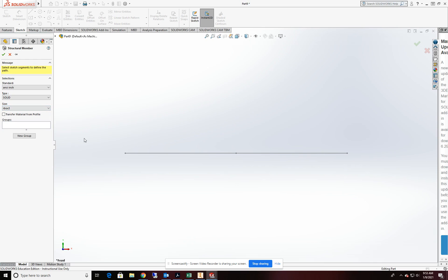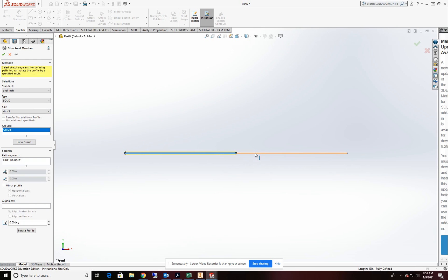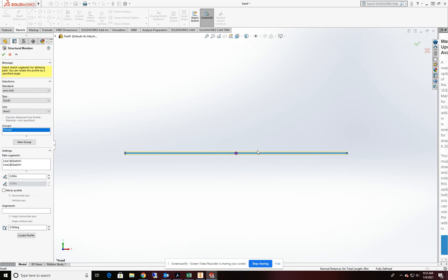Now I've picked my profile. I'll pick my beam. And I had to pick both line segments.